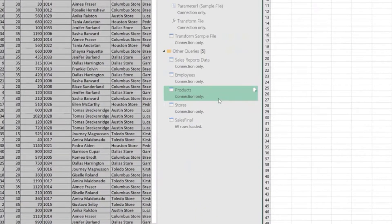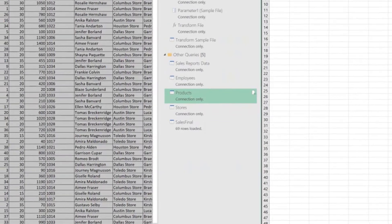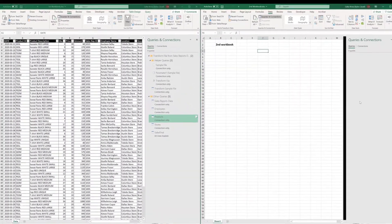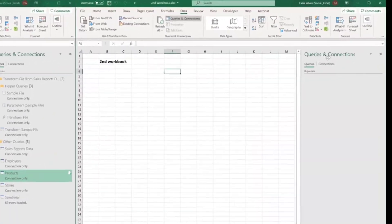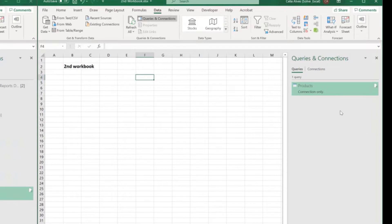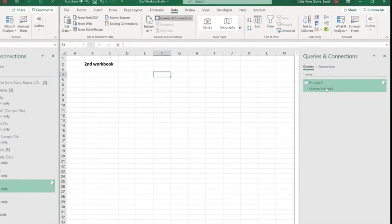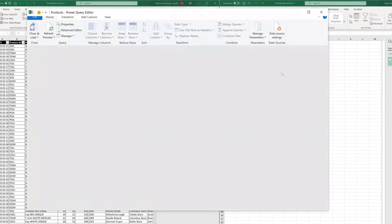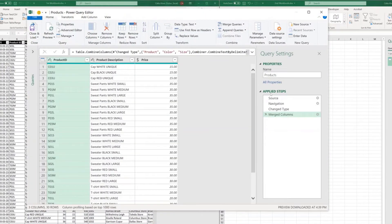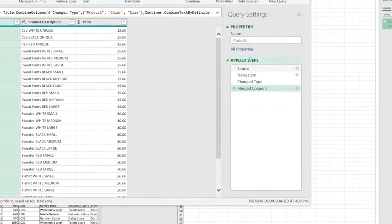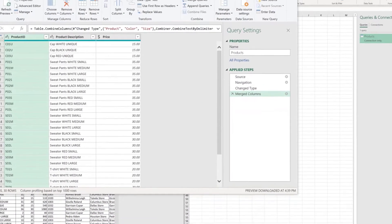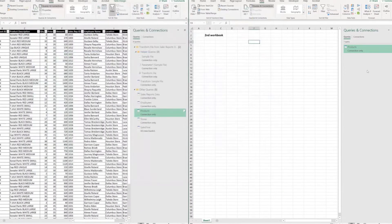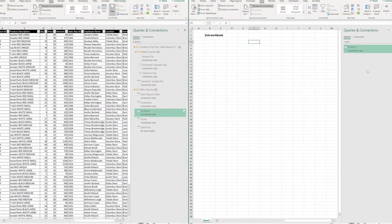So we just need to right click on top of the query we want to copy, select copy, go over to the second workbook, make sure you have the Queries and Connections pane open, right click on the pane and choose Paste. And just like that, if I open the query, I can see I have the same exact steps there. It's copied. I don't need to worry about it or I don't need to waste my time recreating all the steps again. How do you like that?